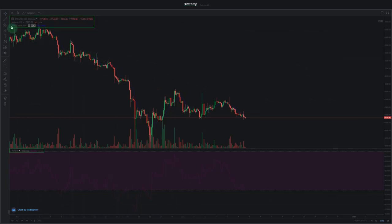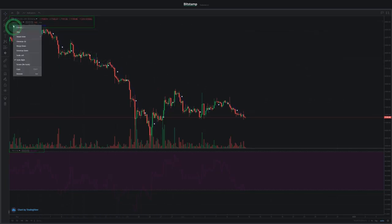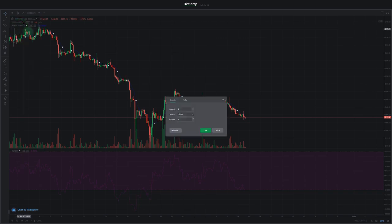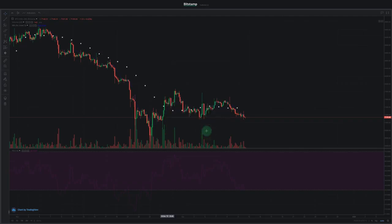Let's adjust our moving average by clicking it and selecting format. By changing the length of the moving average from 9 to 50, we transformed the default 9-day moving average into a more robust 50-day moving average. Note that you can add additional moving averages to the chart, so you can combine different lengths at the same time.